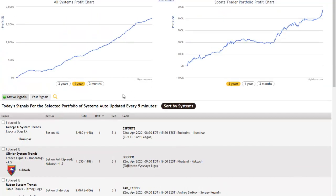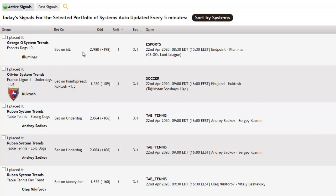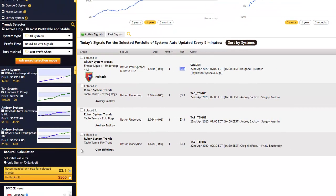Coming back to active signals, each signal tells me not only the name of the trend but also the team to bet on. Then you have the bet type, whether you have to bet on the money line or spread line, etc. Then the expected odds, the unit size, and the actual value of the stake that you must place on this bet — which was calculated for you by the bankroll calculator. So let's say I don't mind using a unit size of $10 — and as soon as you do that, your stake sizes will be recalculated and shown over here as well.